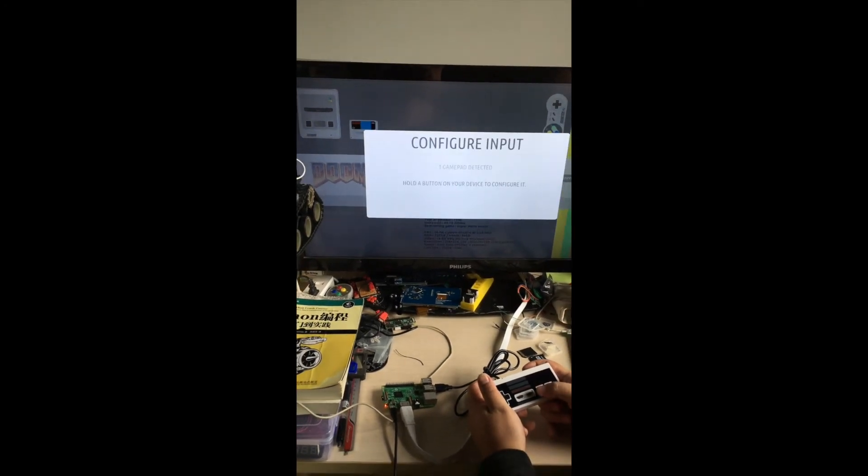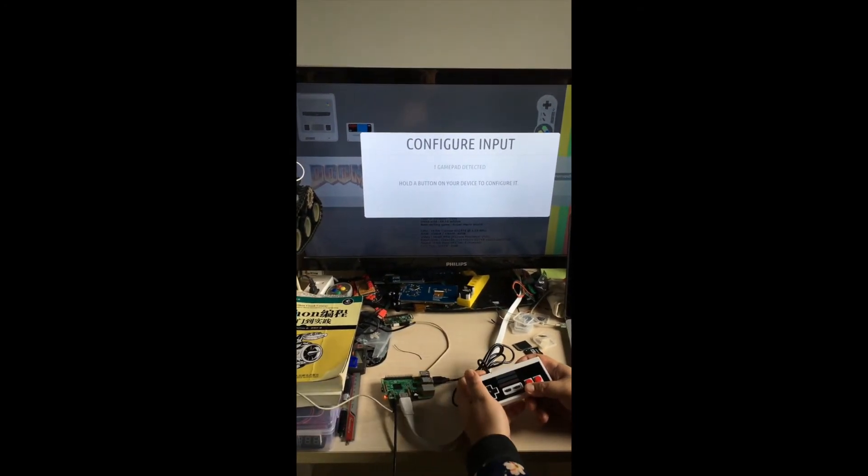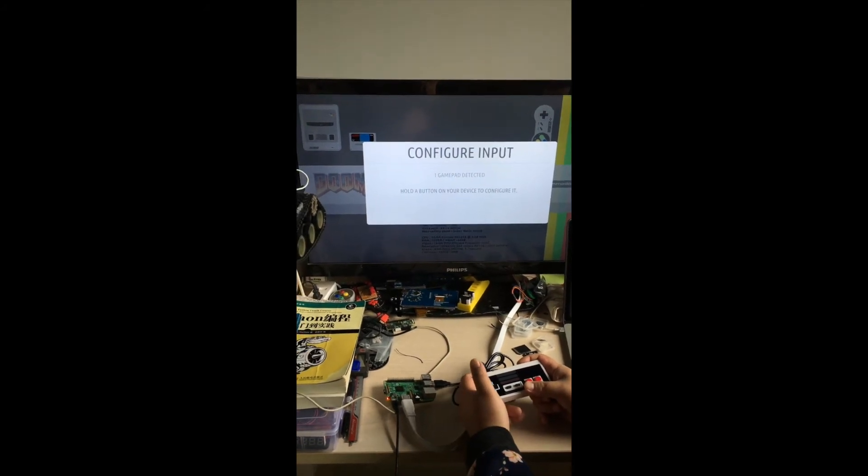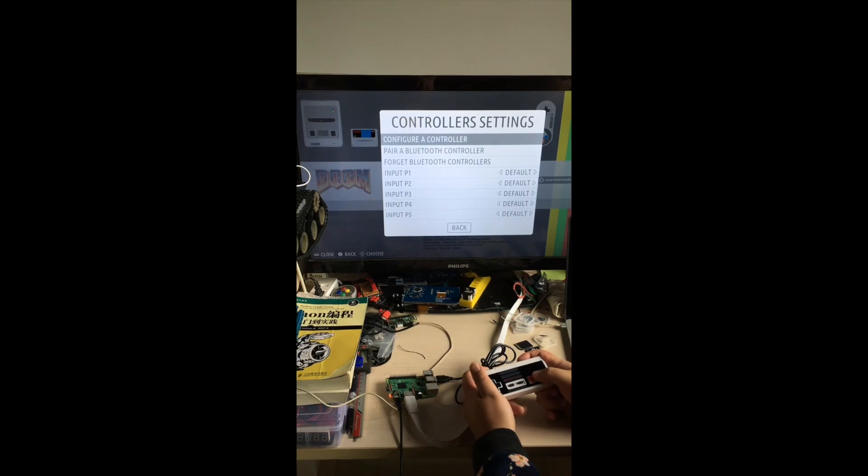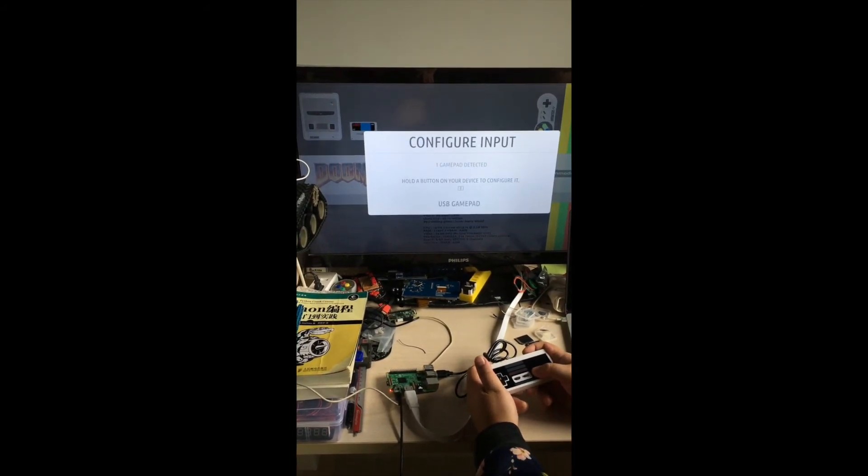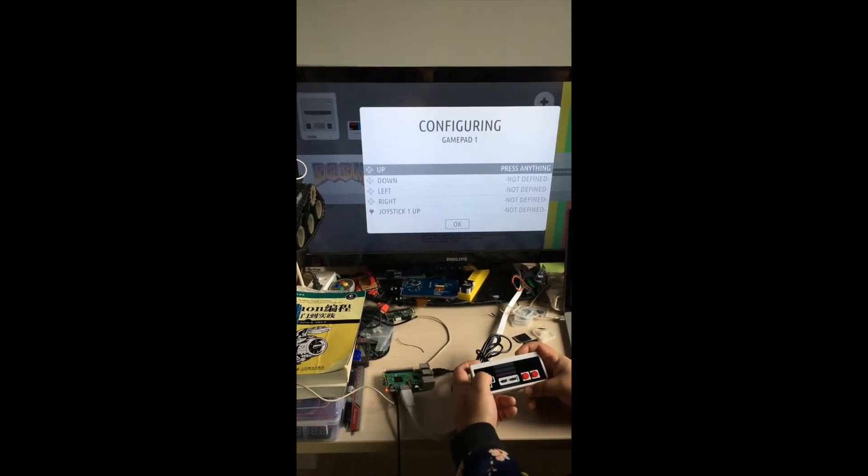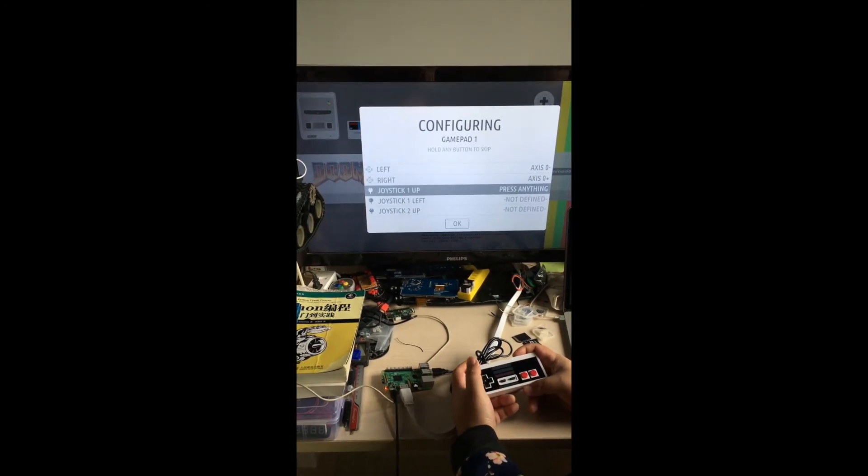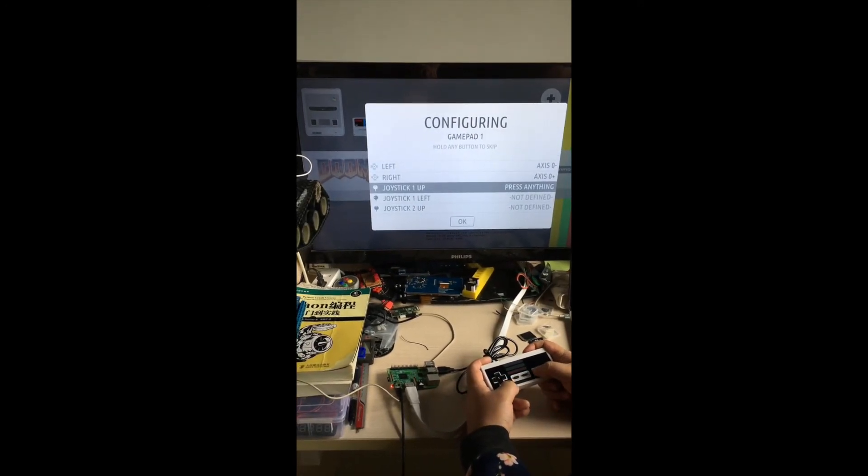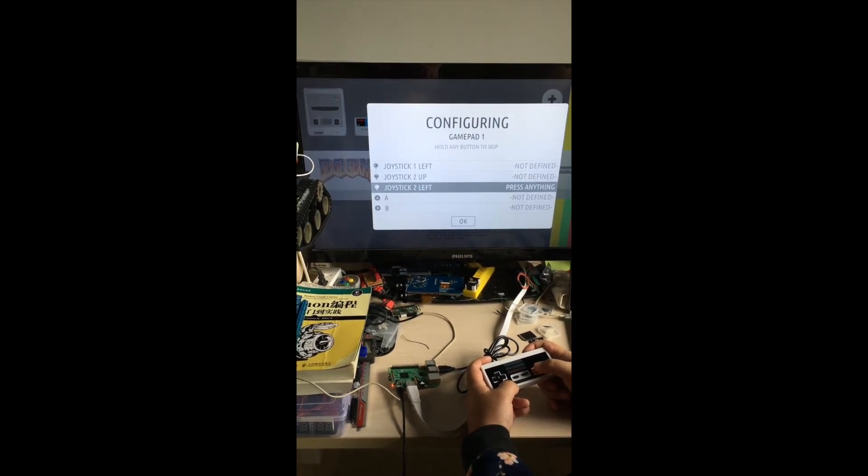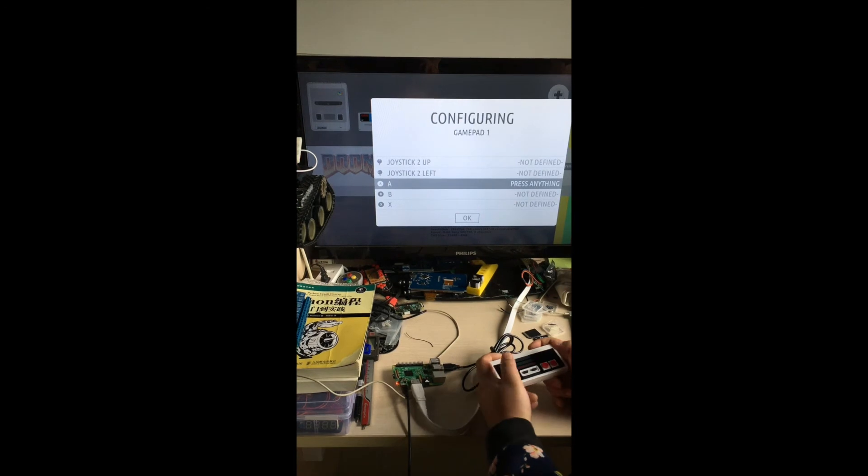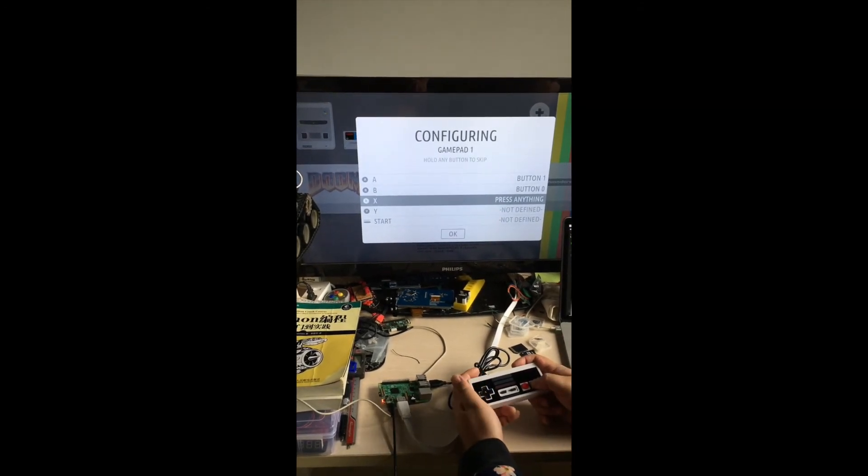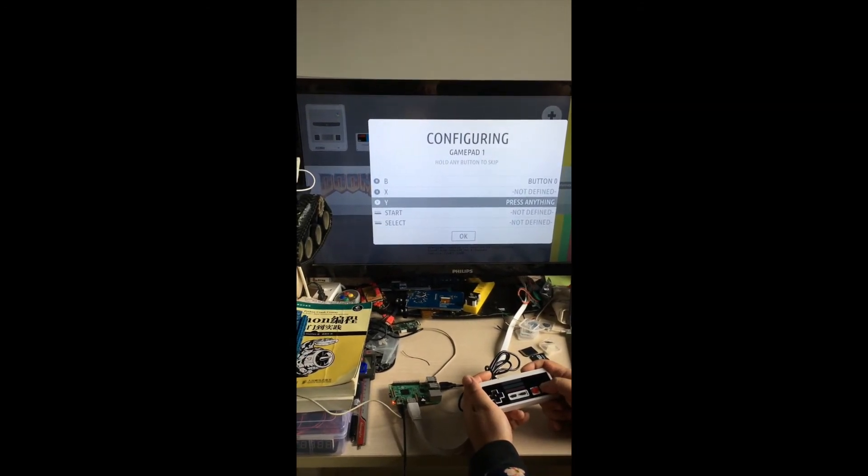And you will go back to the configure input menu. Press the button and then you can also detect your joystick. You can repeat the motions that you just done before. Hold a button to skip.